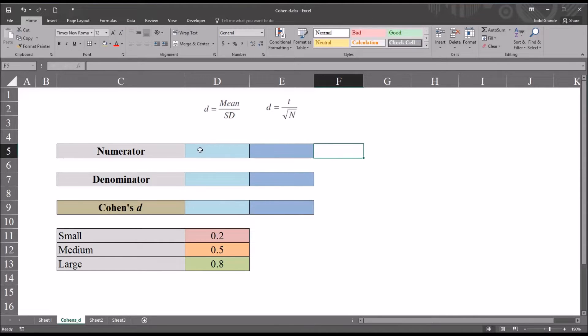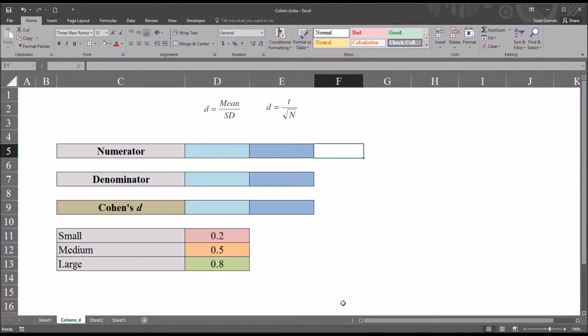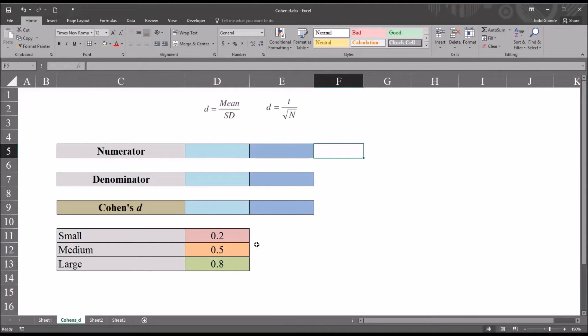I'm going to show you how that works by calculating each formula separately and consequently returning the value for Cohen's d using each formula. And then I'll show you how to interpret the value of Cohen's d.